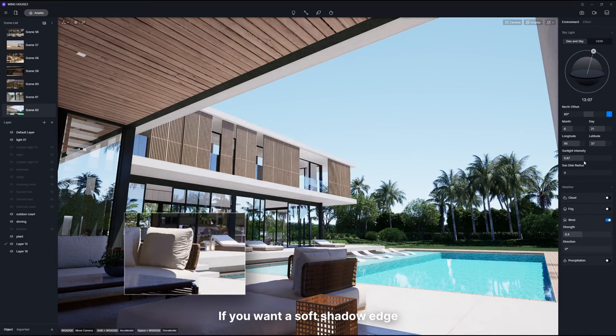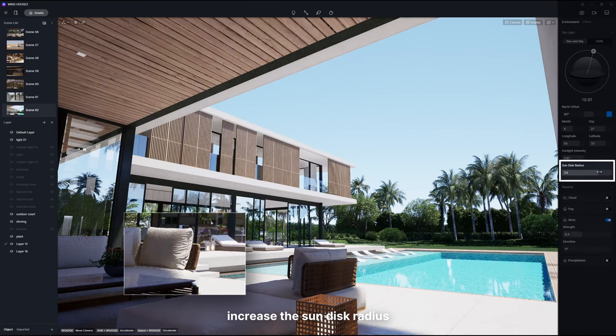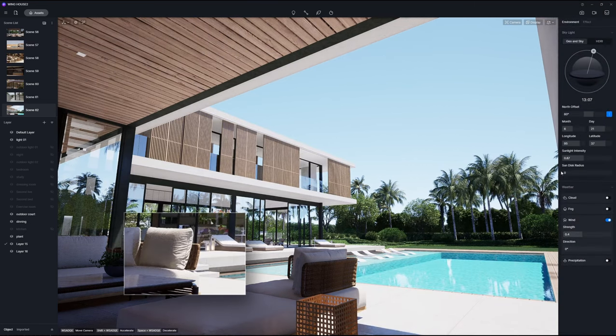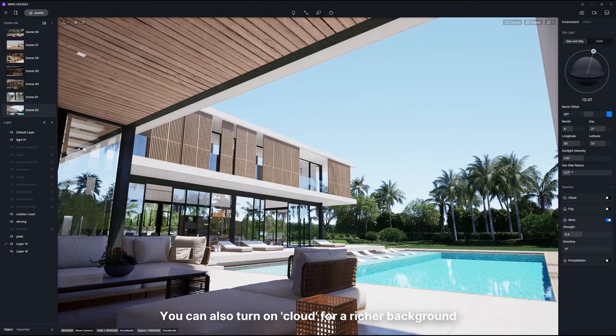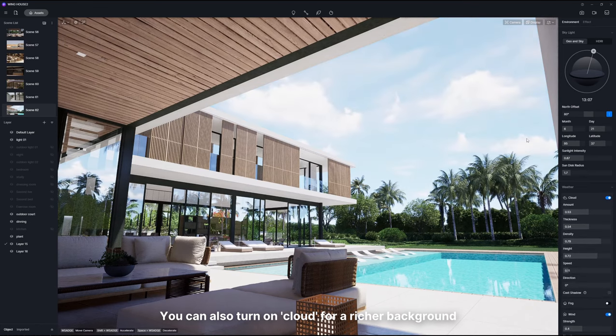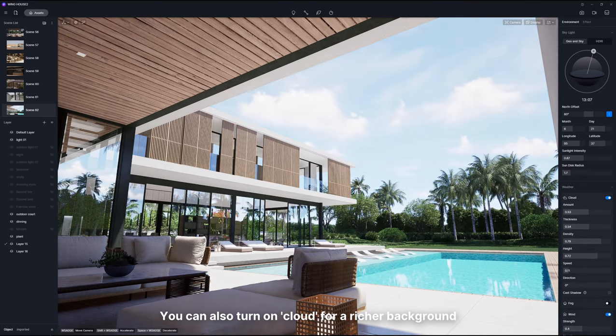If you want a soft shadow edge, increase the sun disk radius. You can also turn on cloud for a richer background.